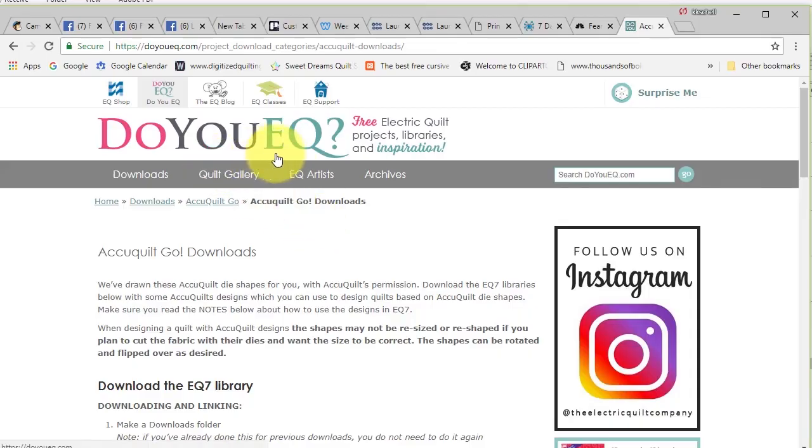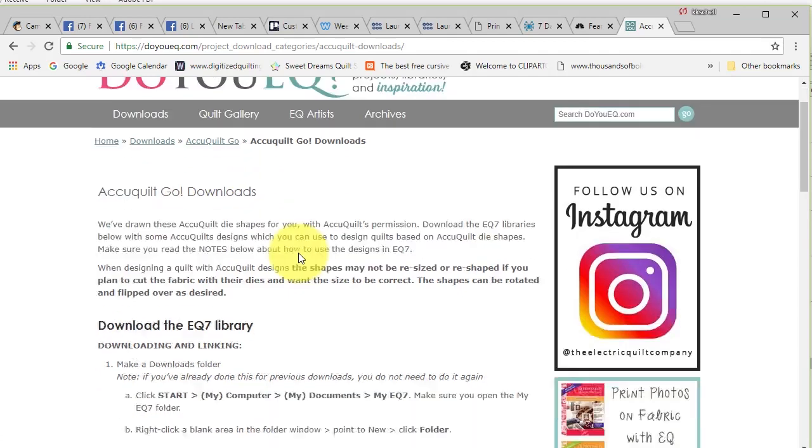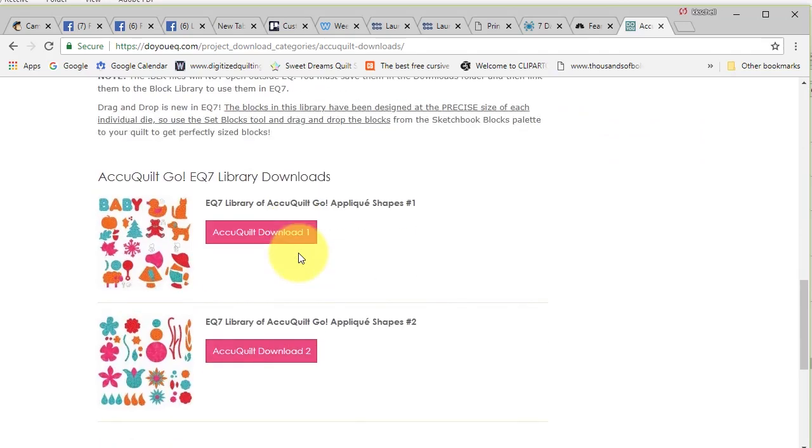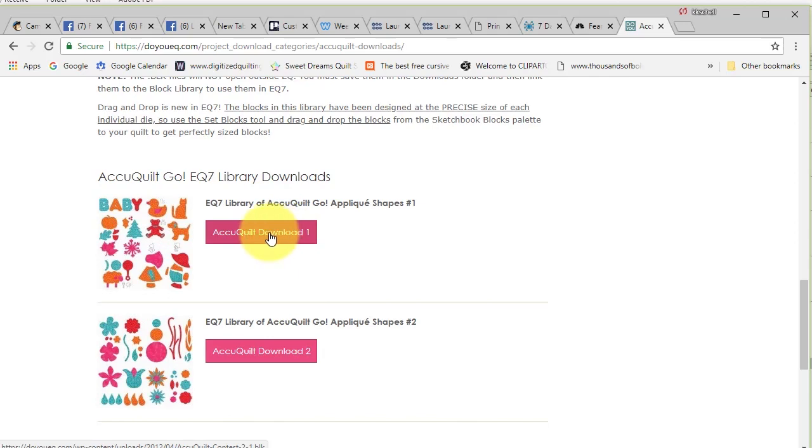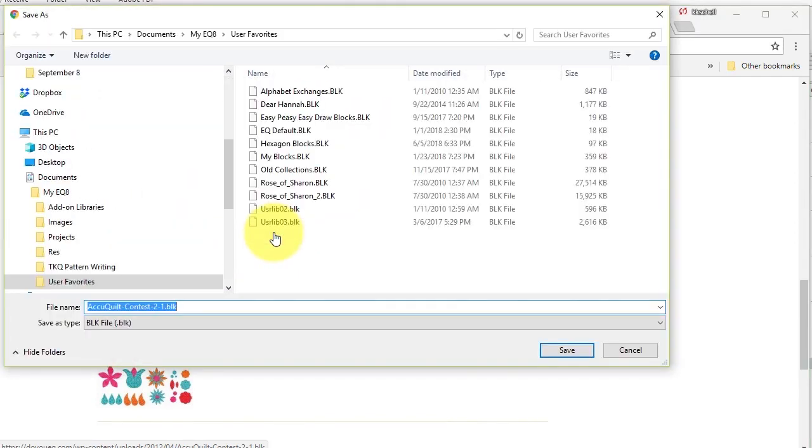I am on the Do You EQ website and have found the article on the AccuQuilt Go downloads. I'm going to scroll down and I'm going to basically download both the AccuQuilt download one and I have a choice